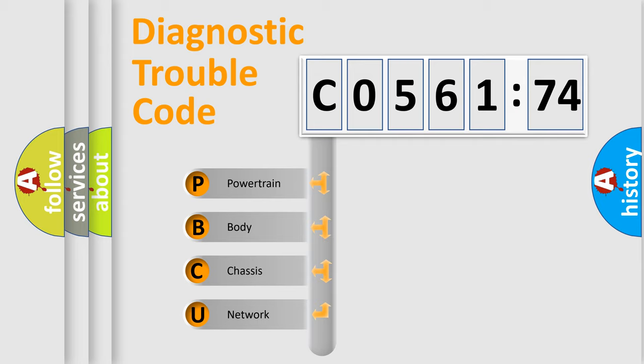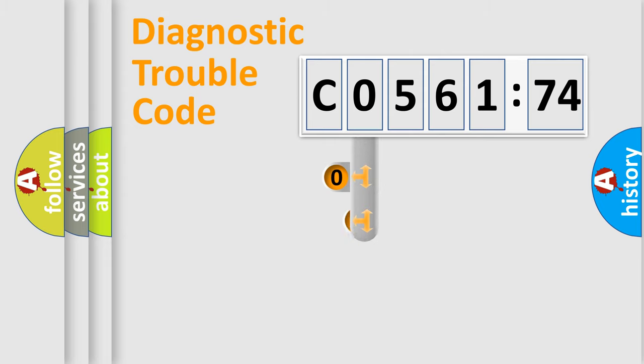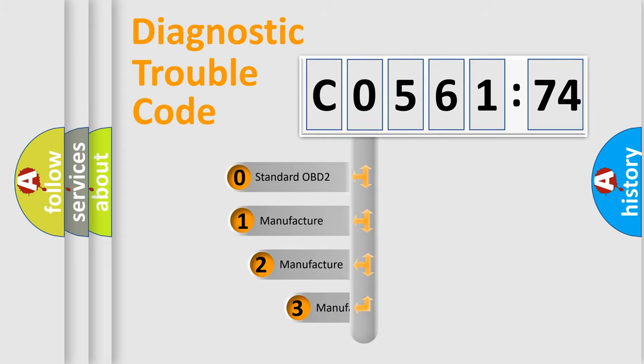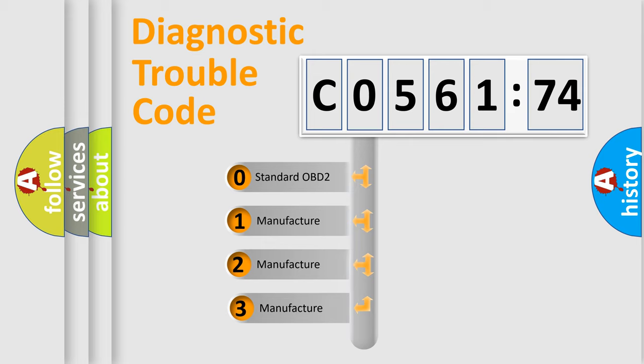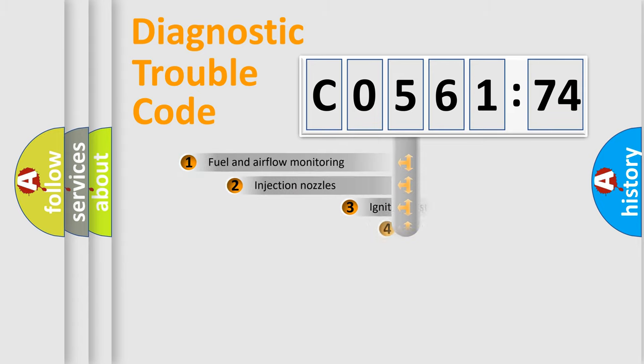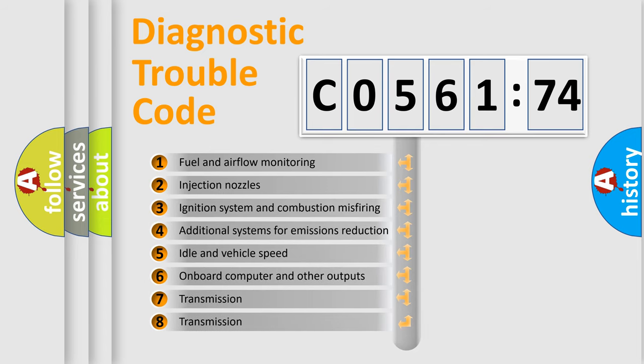We divide the electric system of automobile into four basic units: Powertrain, Body, Chassis, Network. This distribution is defined in the first character code. If the second character is expressed as zero, it is a standardized error. In the case of numbers 1, 2, 3, it is a more prestigious expression of the car specific error.